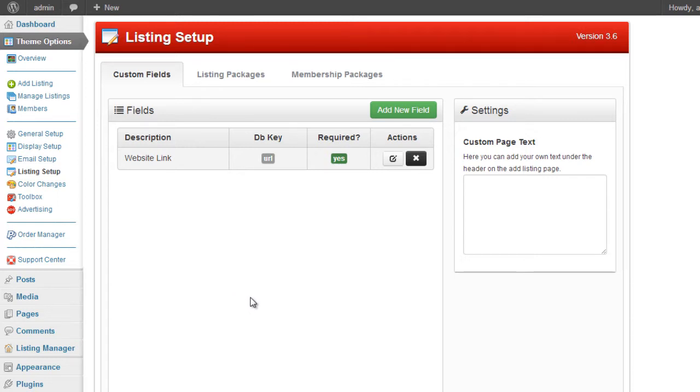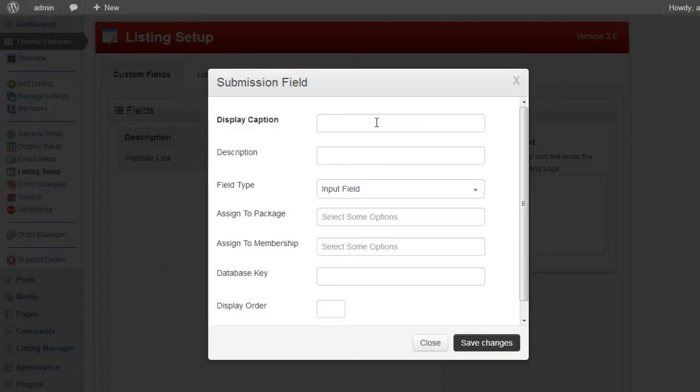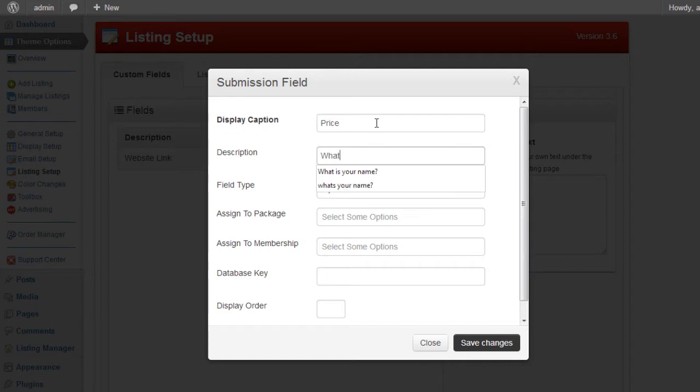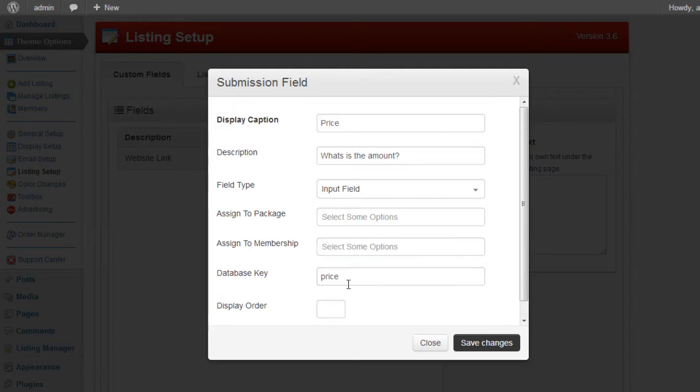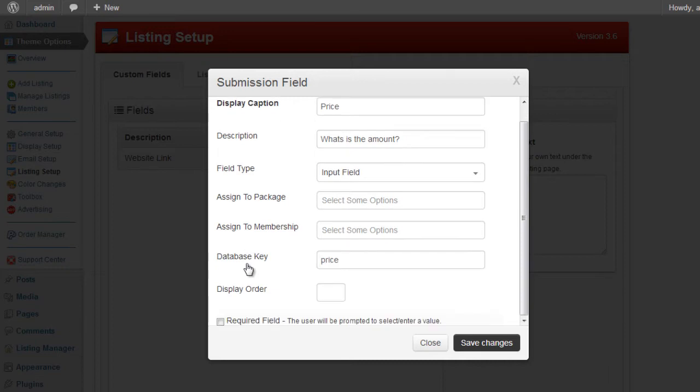So for example, if I have a price, say for example I'm allowing users to enter a price value, I might want to search that on the website. So if I go ahead and create a price, I'll give it what is the amount, and then it's going to be an input field. I'll give it a database key, and this is the key element here, this database key, because this is the field that we're going to be searching. The database key is the key that WordPress will save the value under. So for this example, we're going to keep it as price, and the rest we can just ignore.